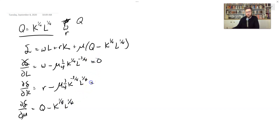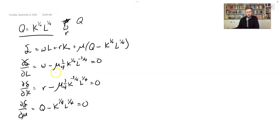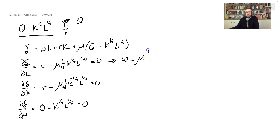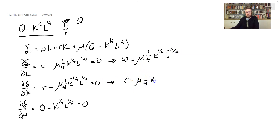Set everything equal to zero. Now solve the system. These look pretty nasty, but a little trick: whenever you have Cobb-Douglas, things work out okay if you carefully divide one equation by the other. First, simplify by moving terms to the other side. We get W equals Mu times 1/4th times K to the 1/4th times L to the negative 3/4ths. And R equals Mu times 1/4th times K to the negative 3/4ths times L to the positive 1/4th.